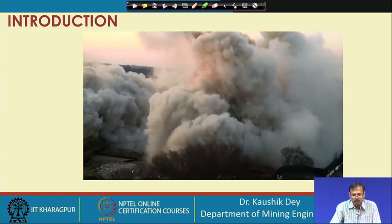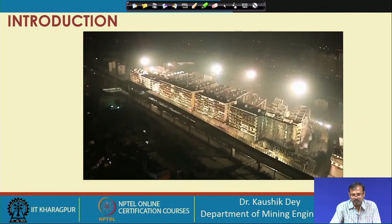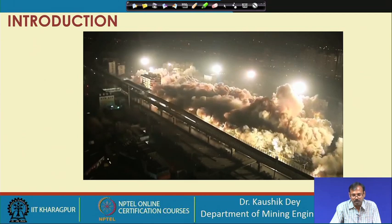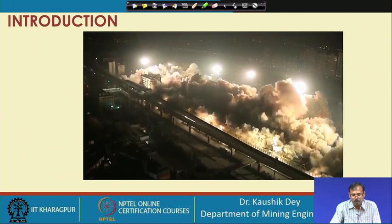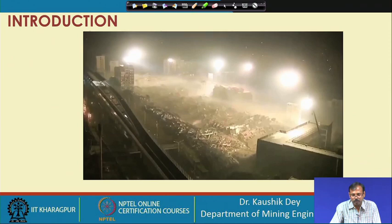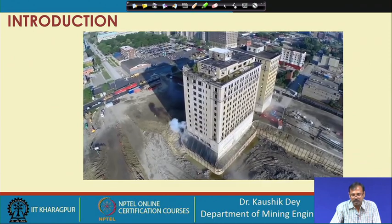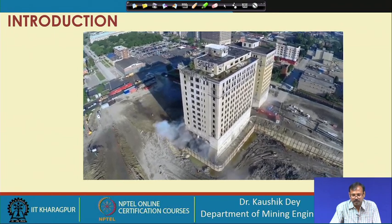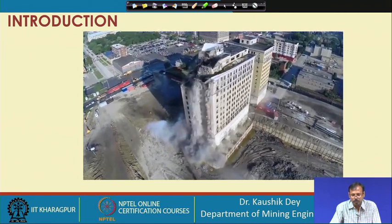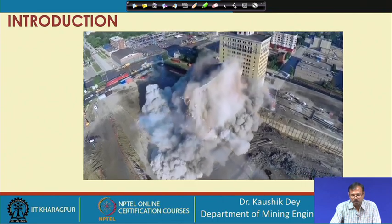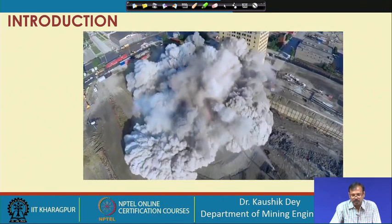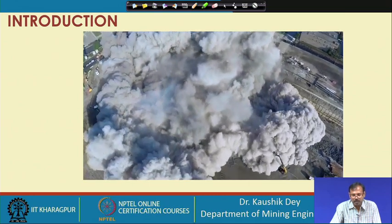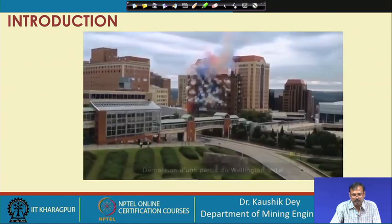This complete area has been demolished using the blasting method in just a few seconds. If carried out by mechanical or manual means, the time requirement would probably be more than a year. That is why demolition blasting is nowadays very popular, especially where surrounding populations are high and controlled demolition of the building is essential.